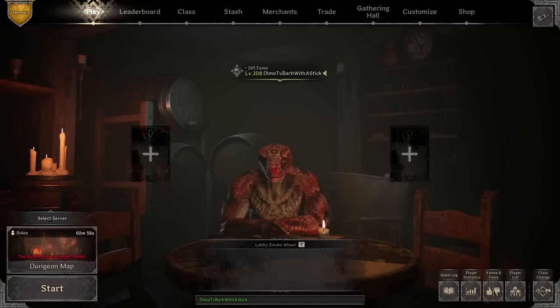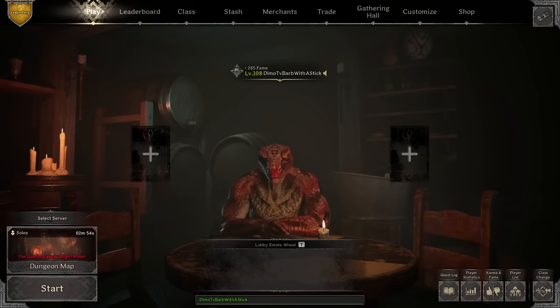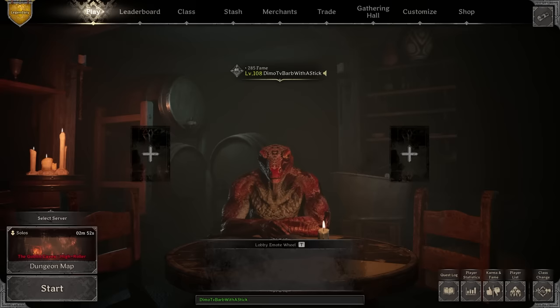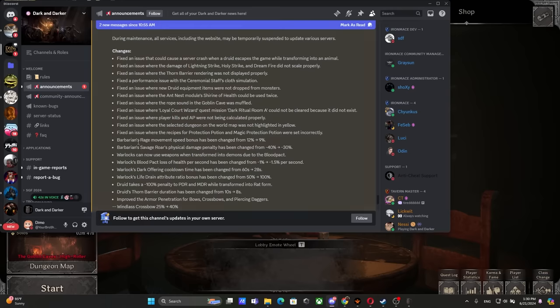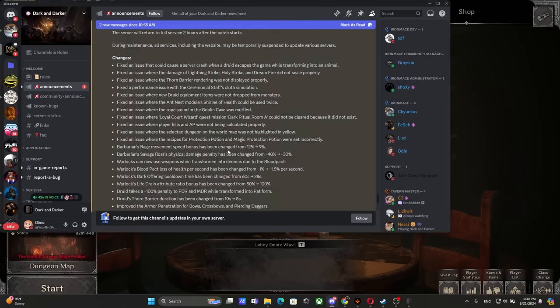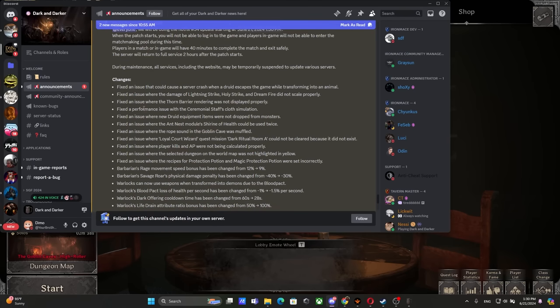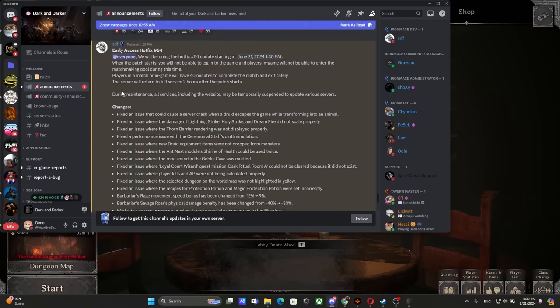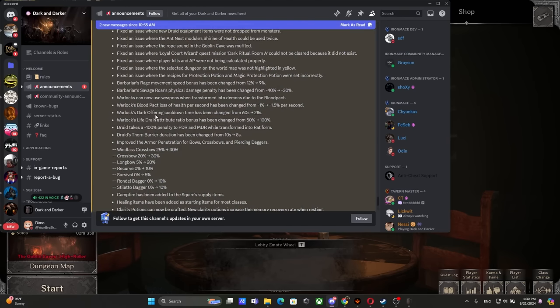Hey everybody, it's Dimma here. A new patch has come out with a lot of changes, and one of them was Barbarian got nerfed. Recently the patch hotfix 54 has come out and we got a lot of things that have changed, so we're gonna go over each and every single change.